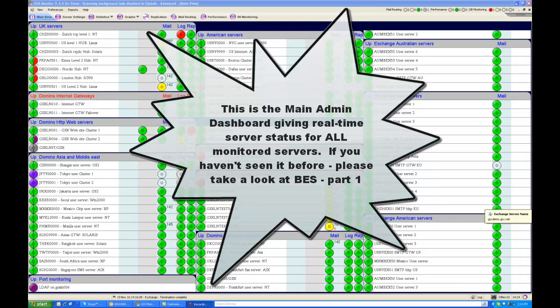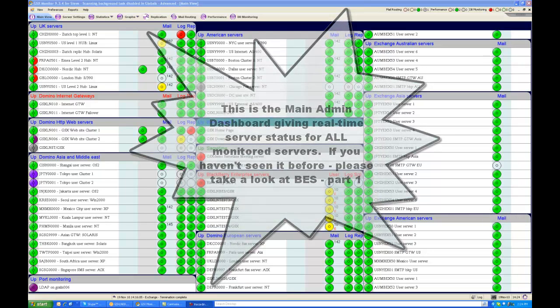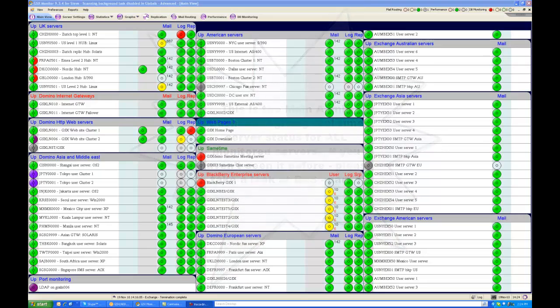This is Monitoring for BlackBerry Enterprise Server Part 2. Those of you that haven't seen Part 1, I would poke around a little bit until you find that. And for the rest of us, you'll remember what our dashboard looks like, which is giving us a real-time status of all our servers.